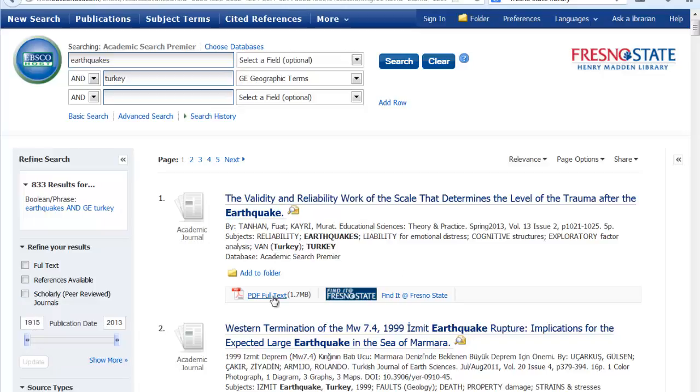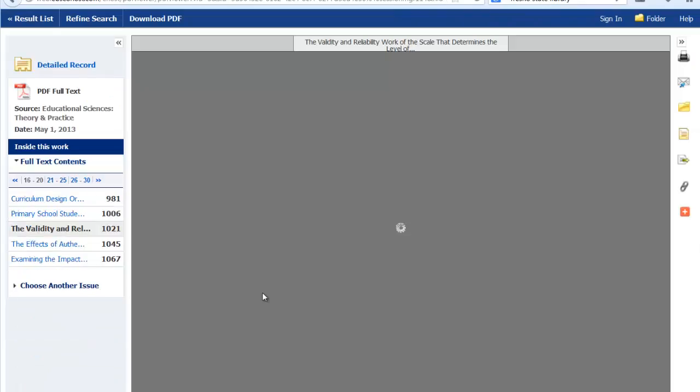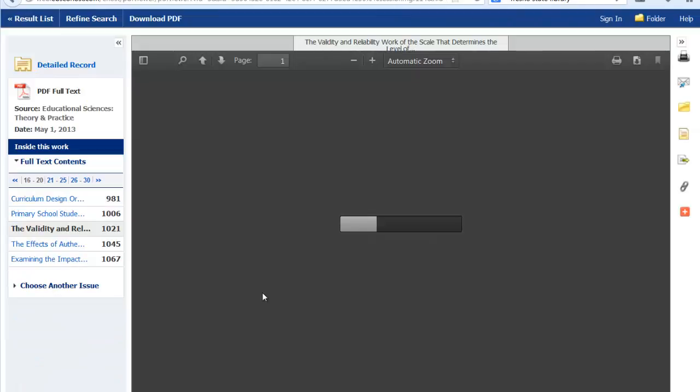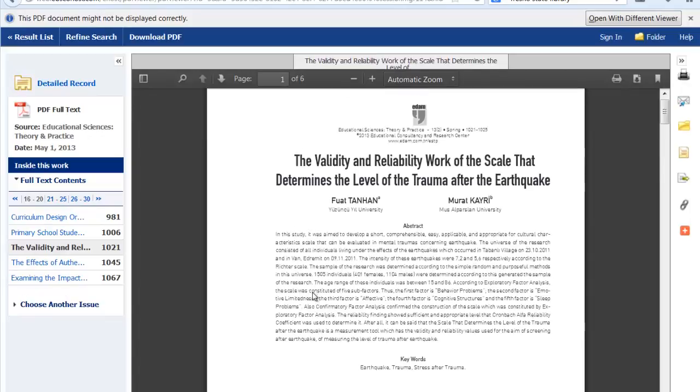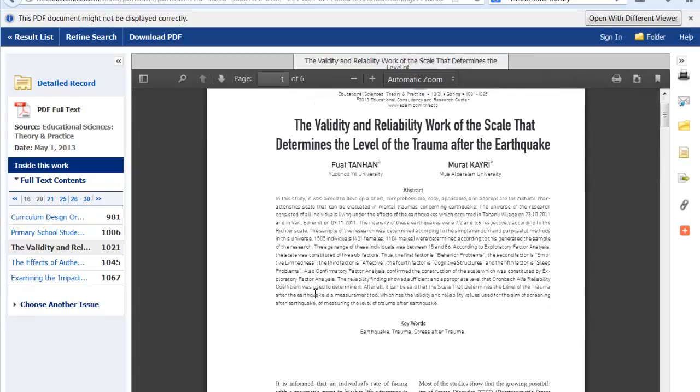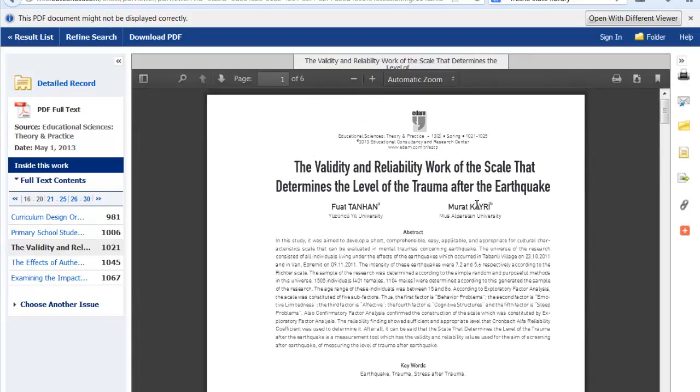You'll see here that the full text is attached to this citation. If you clicked on full text, you would be directed to the full text of the article. And this is just like it would appear in print in the print journal. You can email this to yourself if you'd like or store it in a folder.